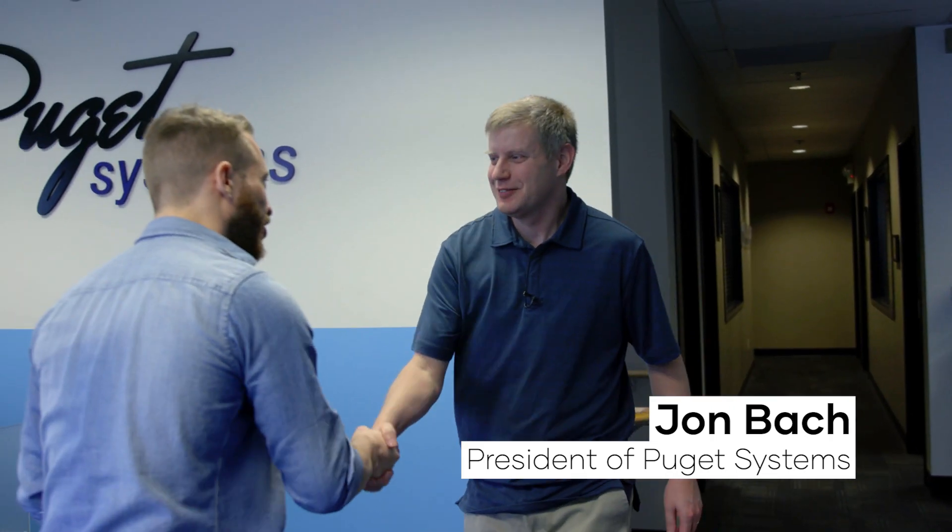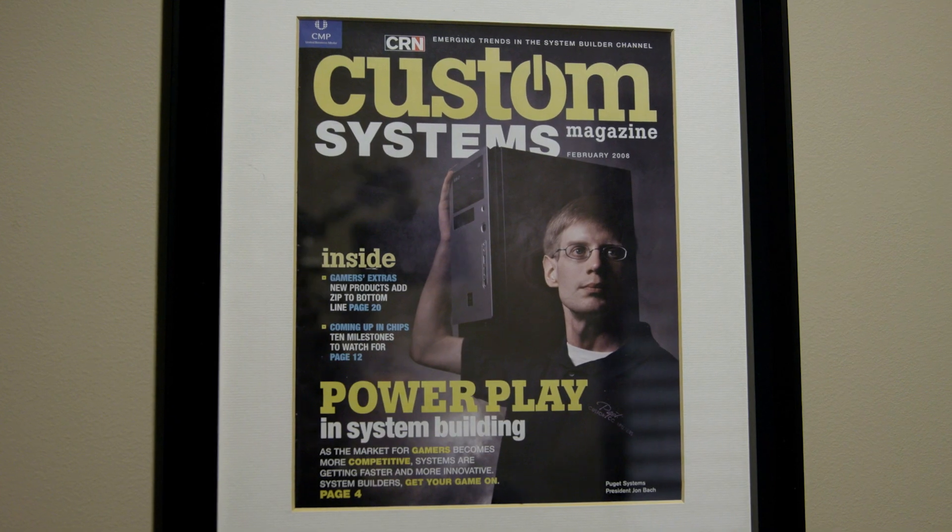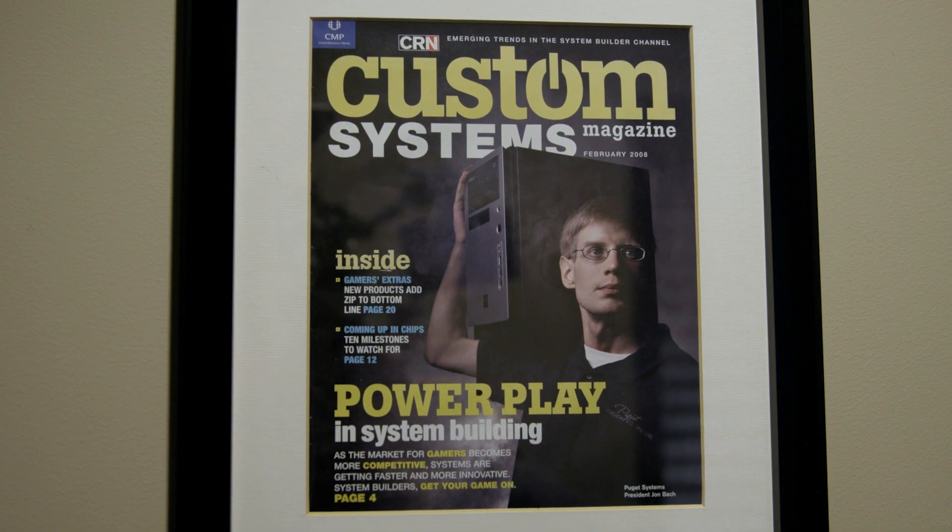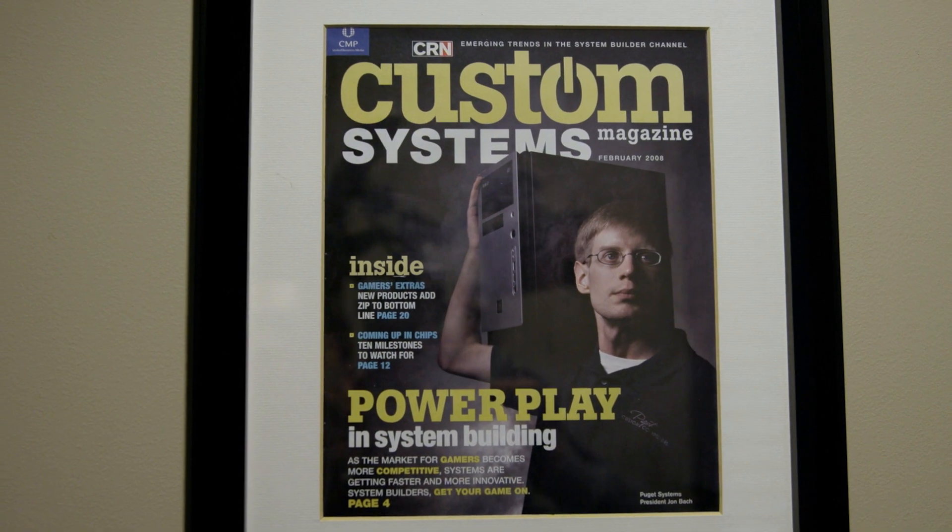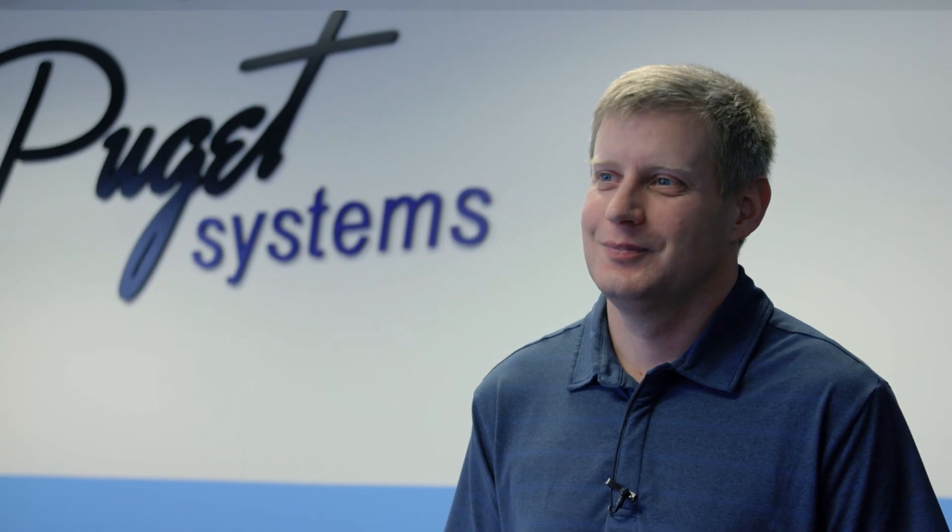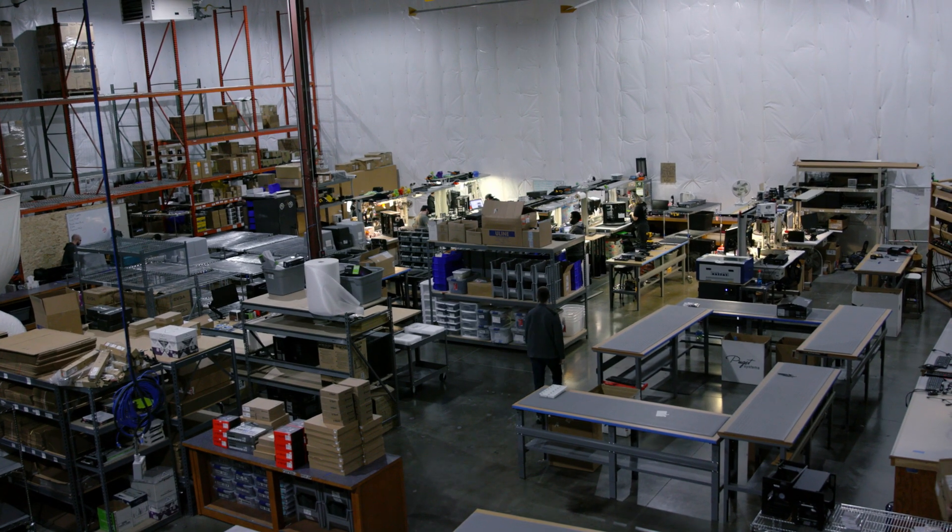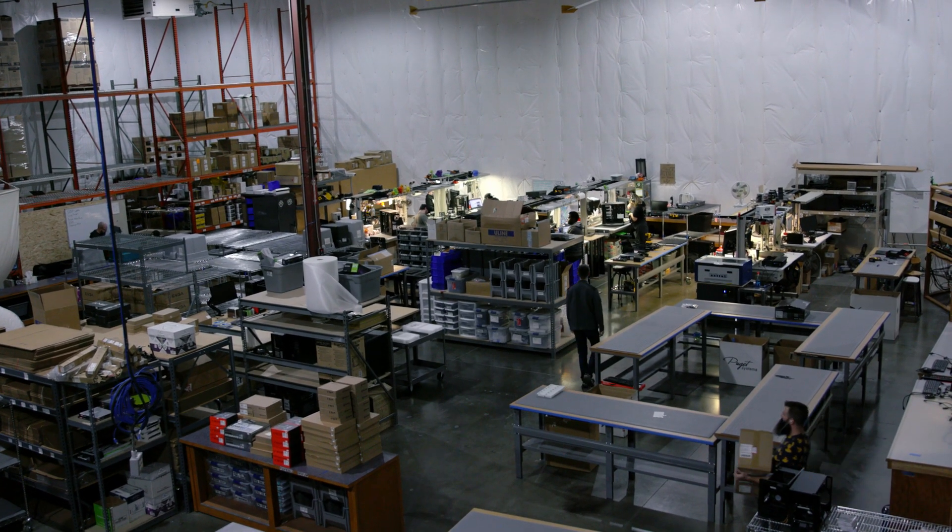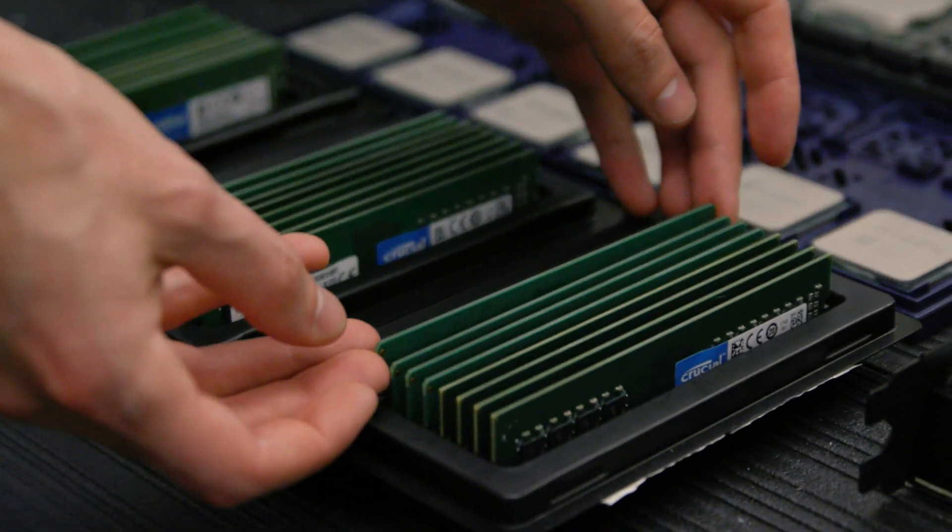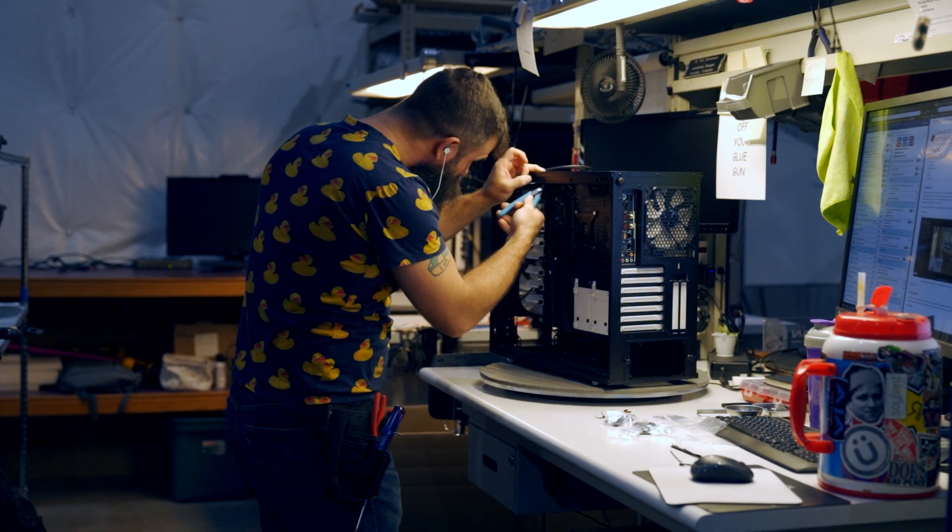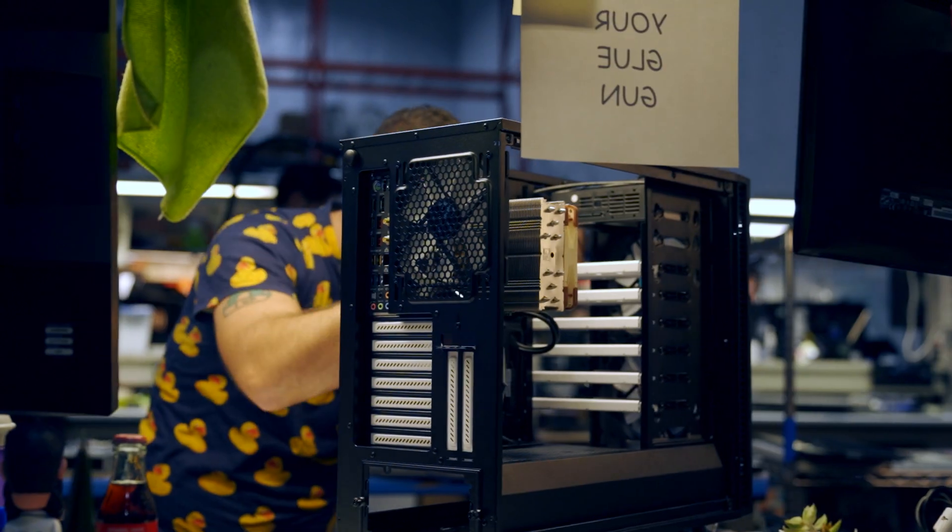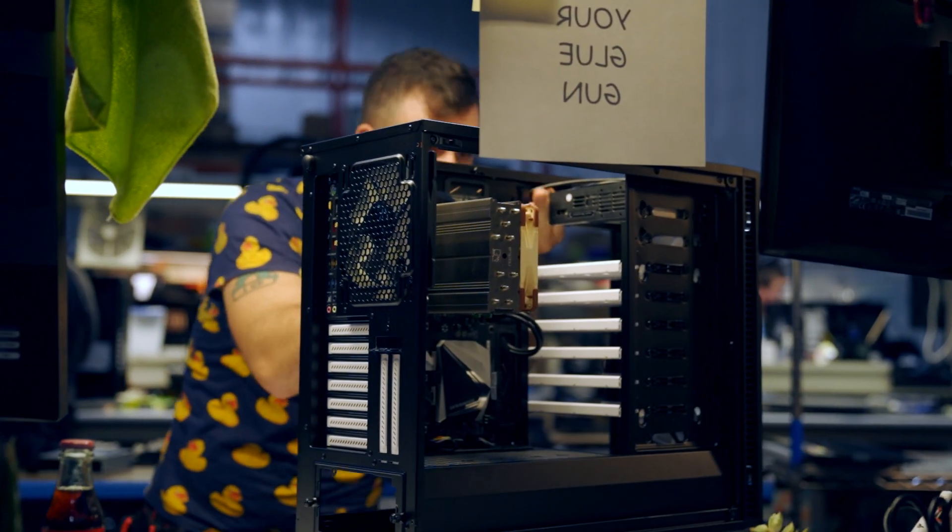This is John Bach, and if you work on a computer, he has more influence over your life than you'll probably imagine. President of Puget Systems in Auburn, Washington, they basically make custom workstation computers for an insane number of different situations.